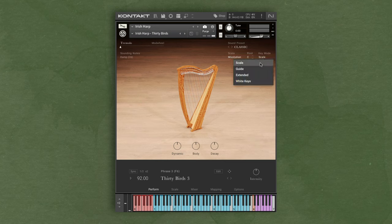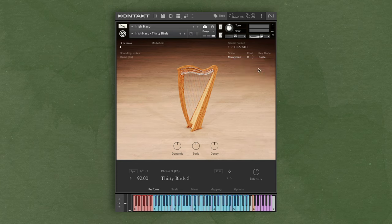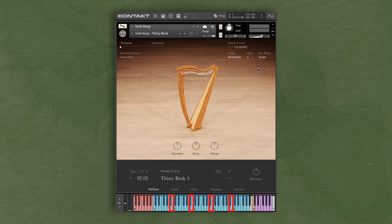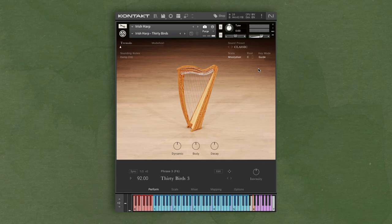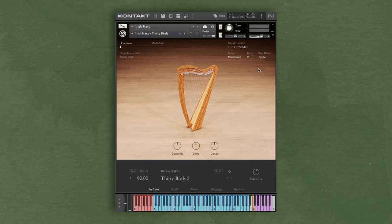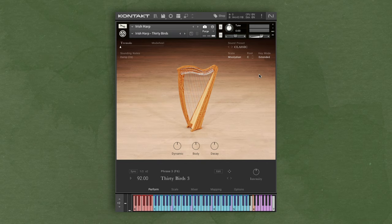Guide mode shows you what notes are in the scale and what notes are not in the scale. Blue keys are the scale tones, and the purple ones are non-scale tones. Unlike scale mode, if you play one of these non-scale tones, it will play that note. So, if you want to bend the rules a little bit with your scale, you can do so in guide mode. Extended is similar to guide mode, but when you're playing a non-scale tone, it plays different ornaments.